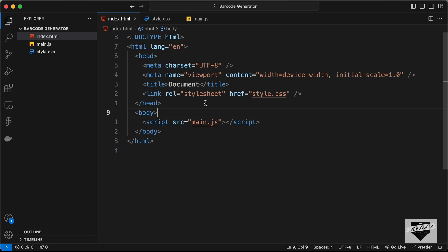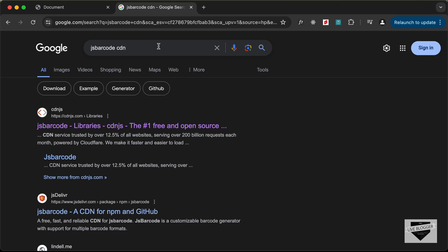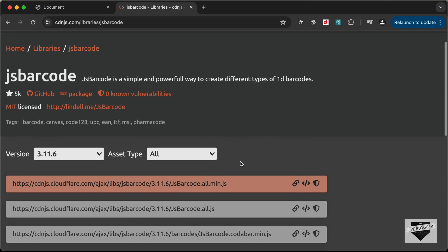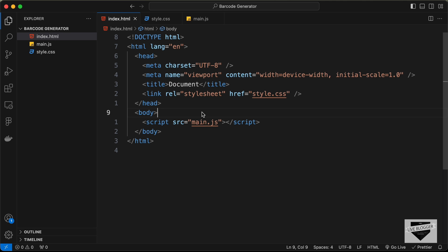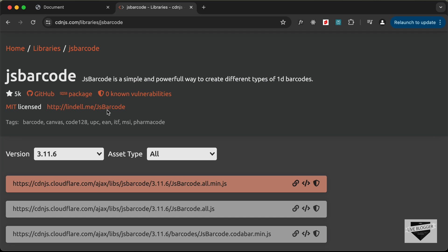For creating this barcode generator we're going to use a library called JsBarcode. Search for 'JsBarcode CDN' and you'll find a link on cdnjs.com. Open that, copy the script tag for jsbarcode.all.min.js, and paste it just before our own script tag in the HTML file.